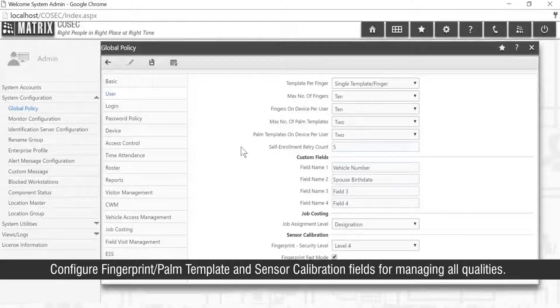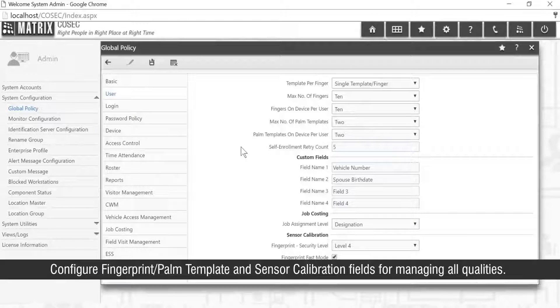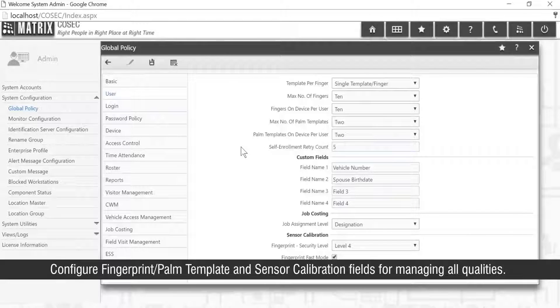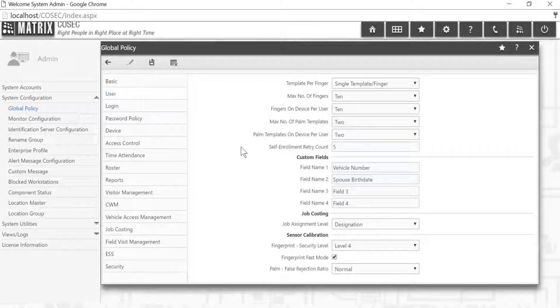Configure Fingerprint or Palm Template and Sensor Calibration fields for managing all qualities.